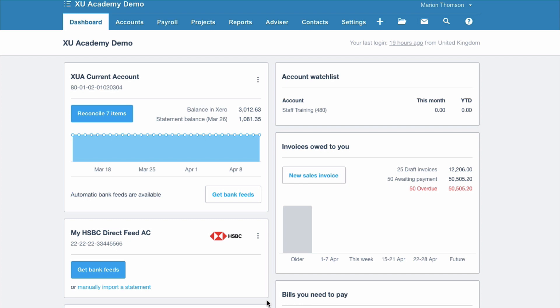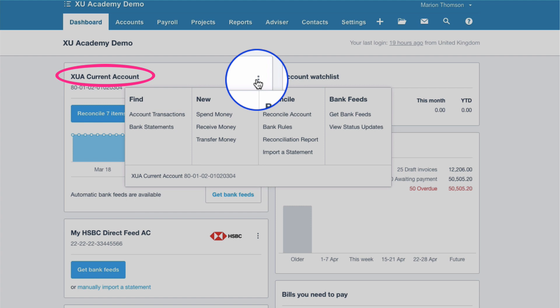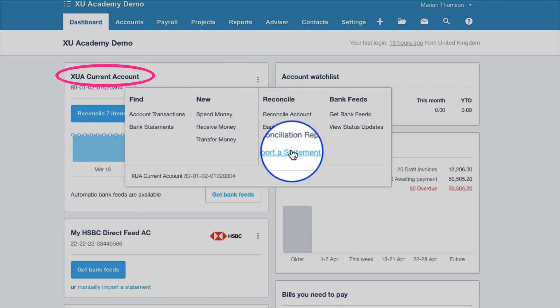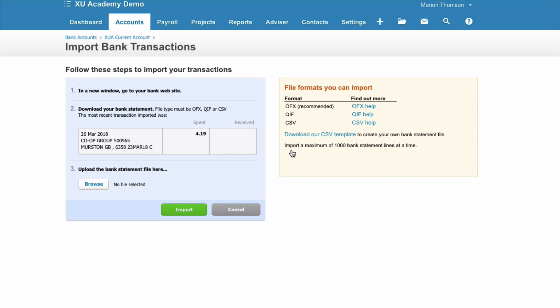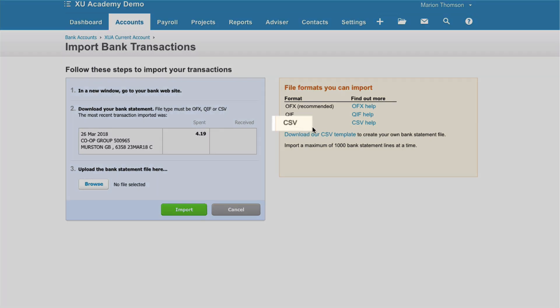We want to get our bank transactions into Xero but a direct feed is not an option and all we have is a CSV file. So on our dashboard, we've got our bank account and we go to the three dots to the right of it, then choose the option to import a statement. Once we get in here, we have the option to import a CSV statement.